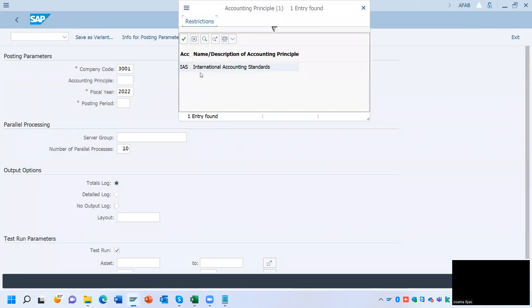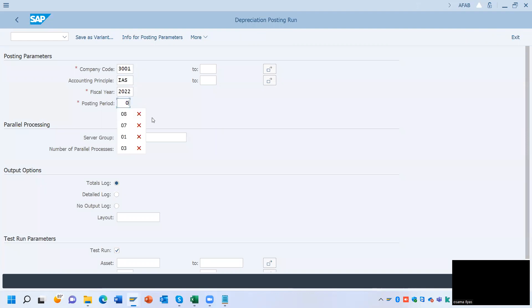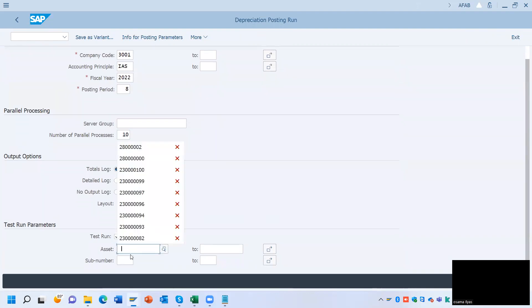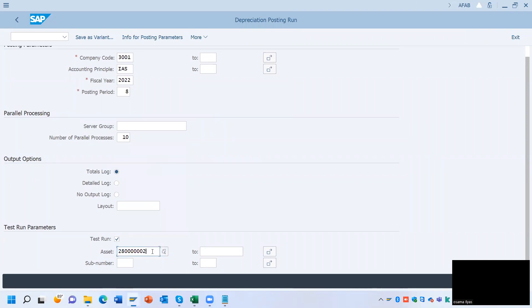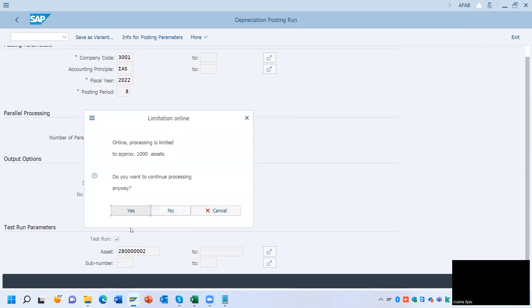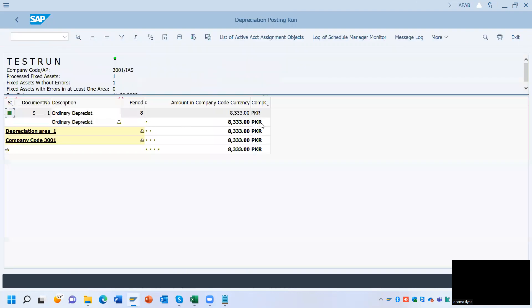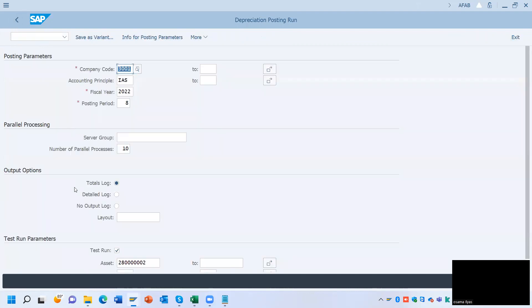Go back to AFAB. Enter the accounting principle and posting period. The asset number is entered — click Execute. Yes, this depreciation is going to be reversed.